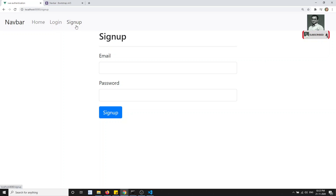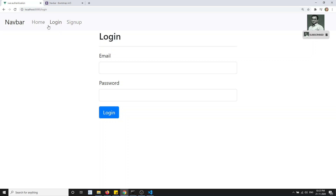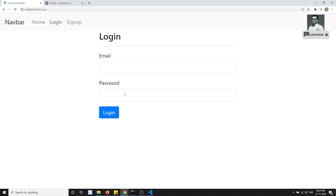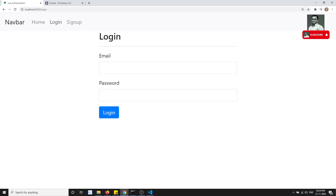This is the basic setup for implementing authentication in a VueJS application. We have designed the login and signup pages. In the next video, we will add the actual authentication — taking credentials when the user signs up or logs in, and authenticating the user. If you have any doubts or suggestions, post in the comments, and if you like this video, please subscribe. Thank you.